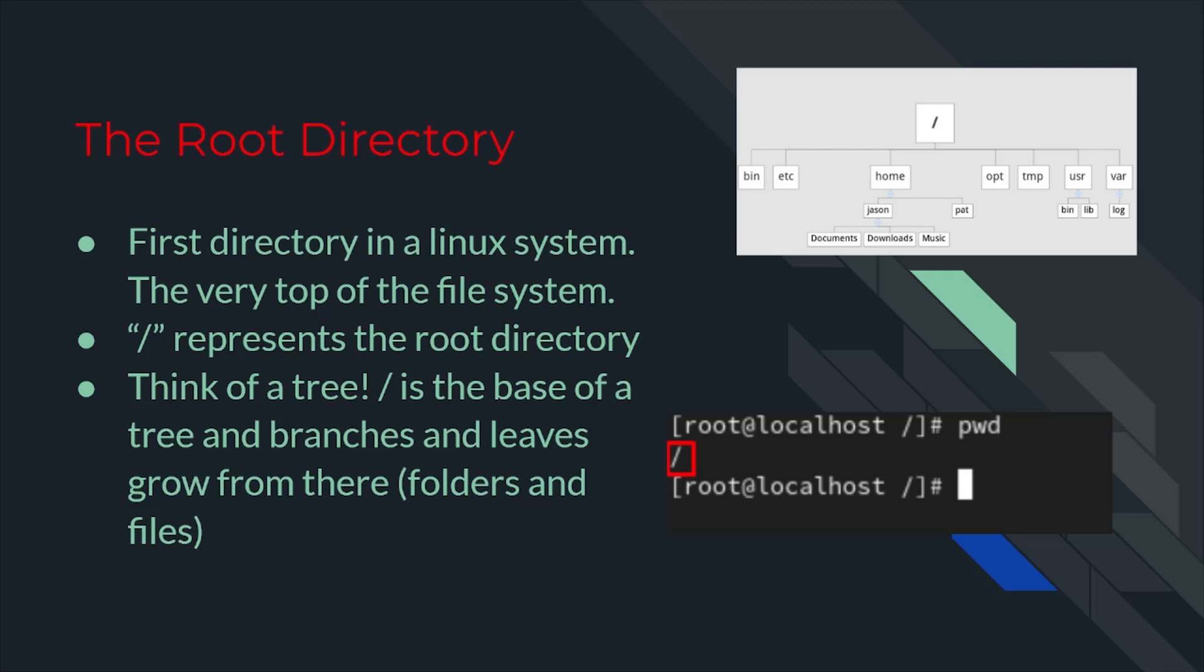This is the very first directory in a Linux system. The root directory is like the starting point or a main folder. Basically, it's the very top of the file system, and everything else is organized beneath it. Imagine it as the parent folder for all other folders and files on your computer. When you see a forward slash, as you see here in my visual, this represents the root directory. And it means you're starting from the very top of the Linux system.